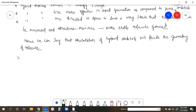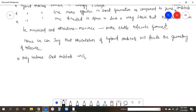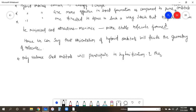In hybridization, only valence shell orbitals will participate. Only valence shell orbitals will participate in hybridization. The orbitals present in the valence shell will participate in hybridization, and they should have almost similar energy.